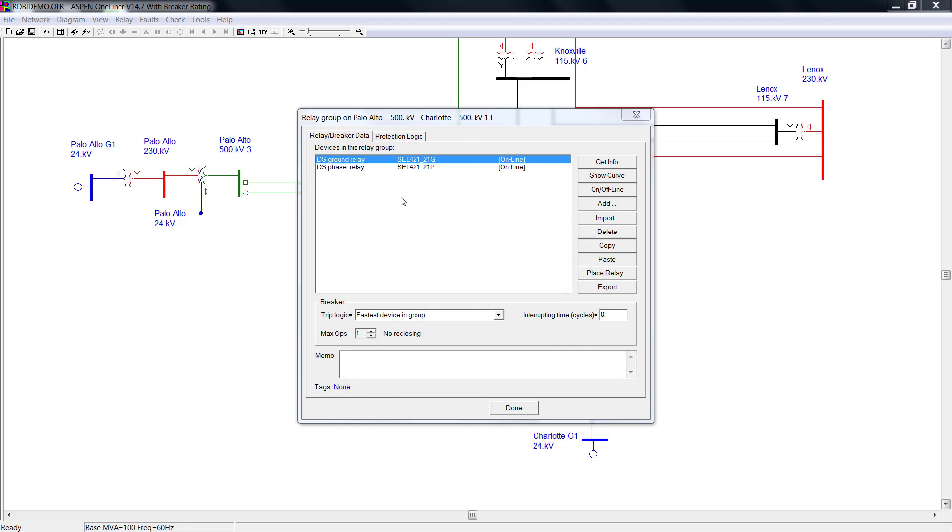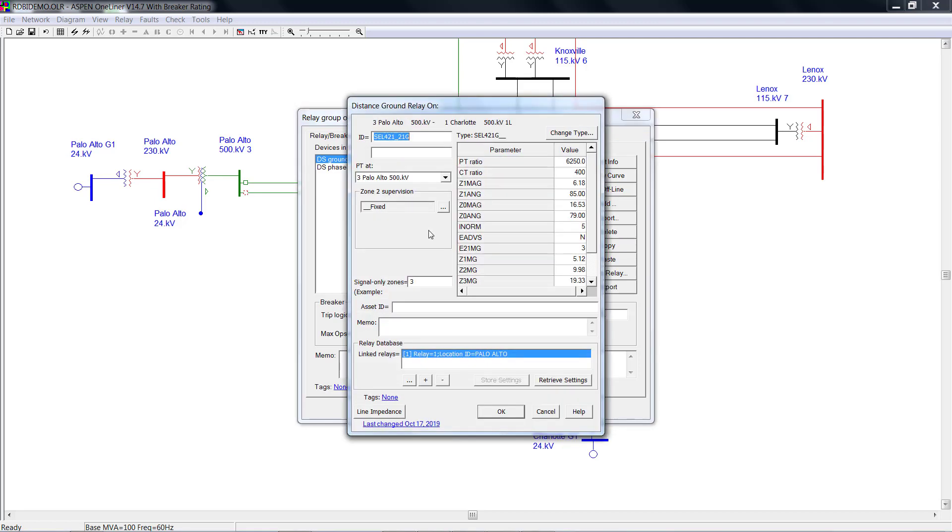To retrieve the setting from a relay, you have to make sure there is a relay link available for this relay first. Then click Retrieve Settings to retrieve. Before we start, let me make some changes first.